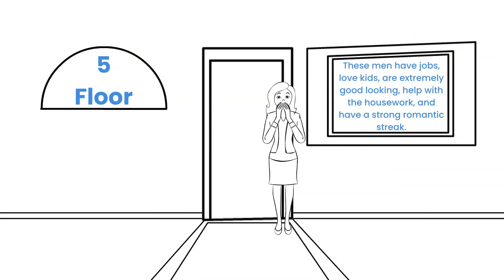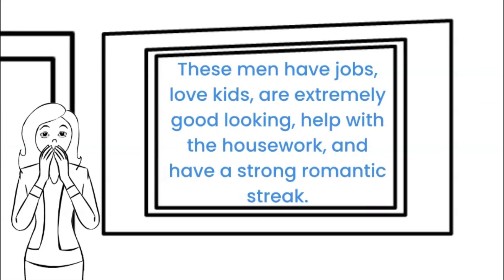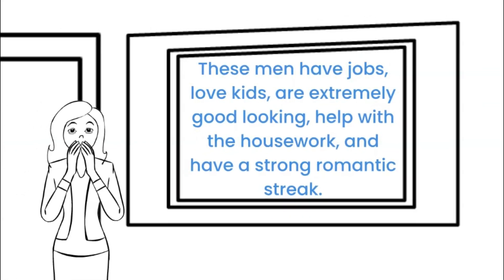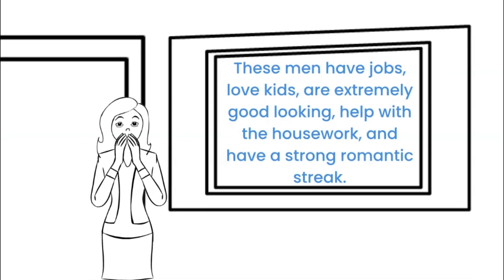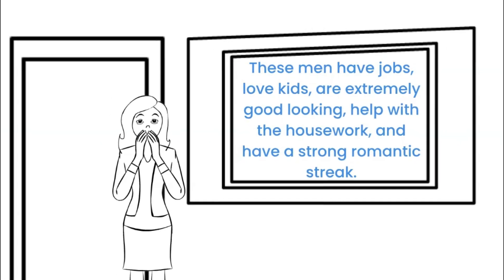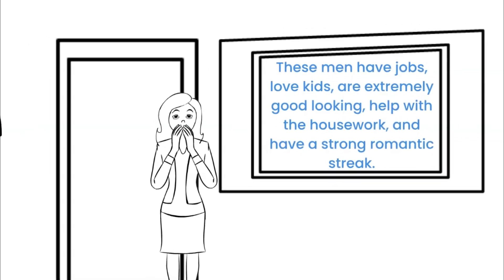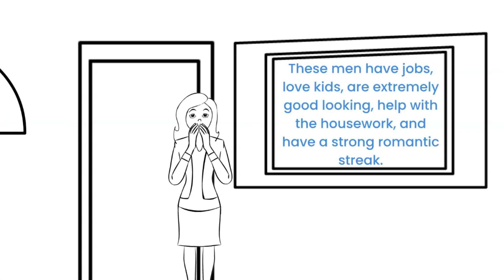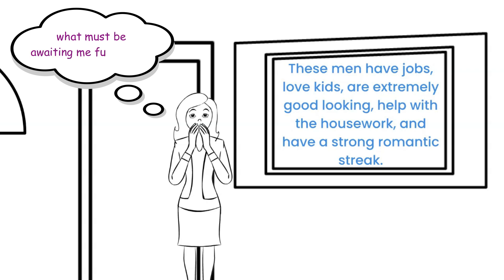The fifth floor sign reads, Floor 5. These men have jobs, love kids, are extremely good looking, help with the housework, and have a strong romantic streak. Oh, mercy me! But just think, what must be waiting for me further on? So up to the sixth floor she goes.